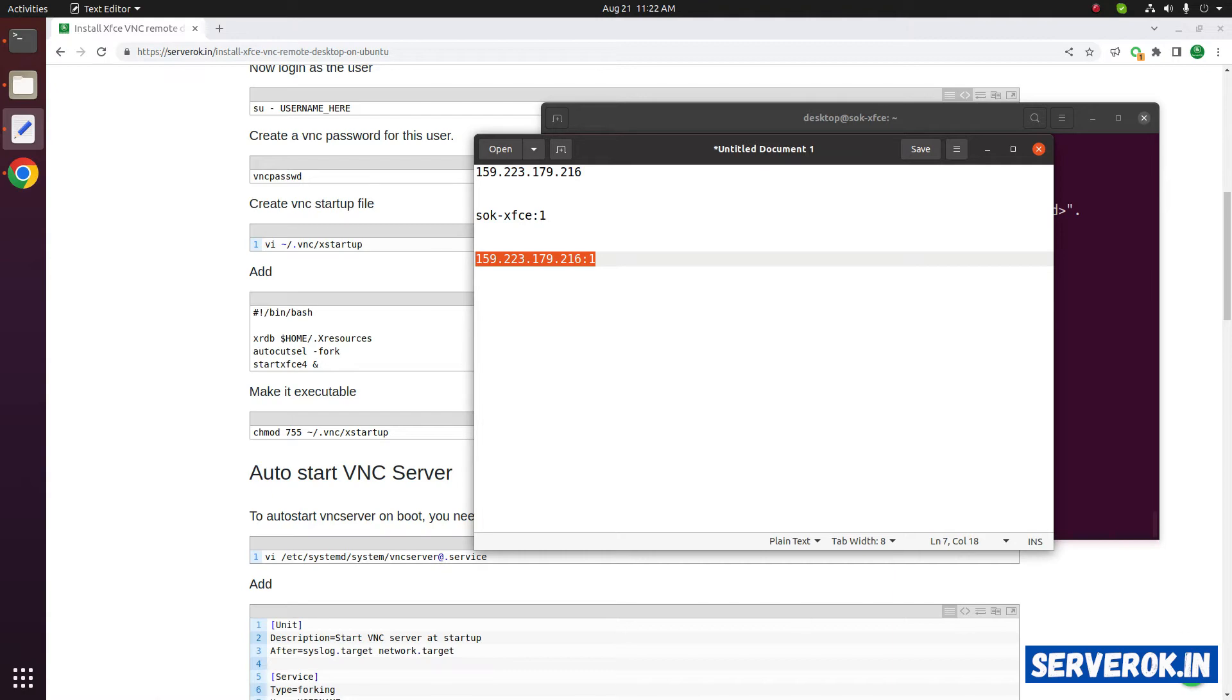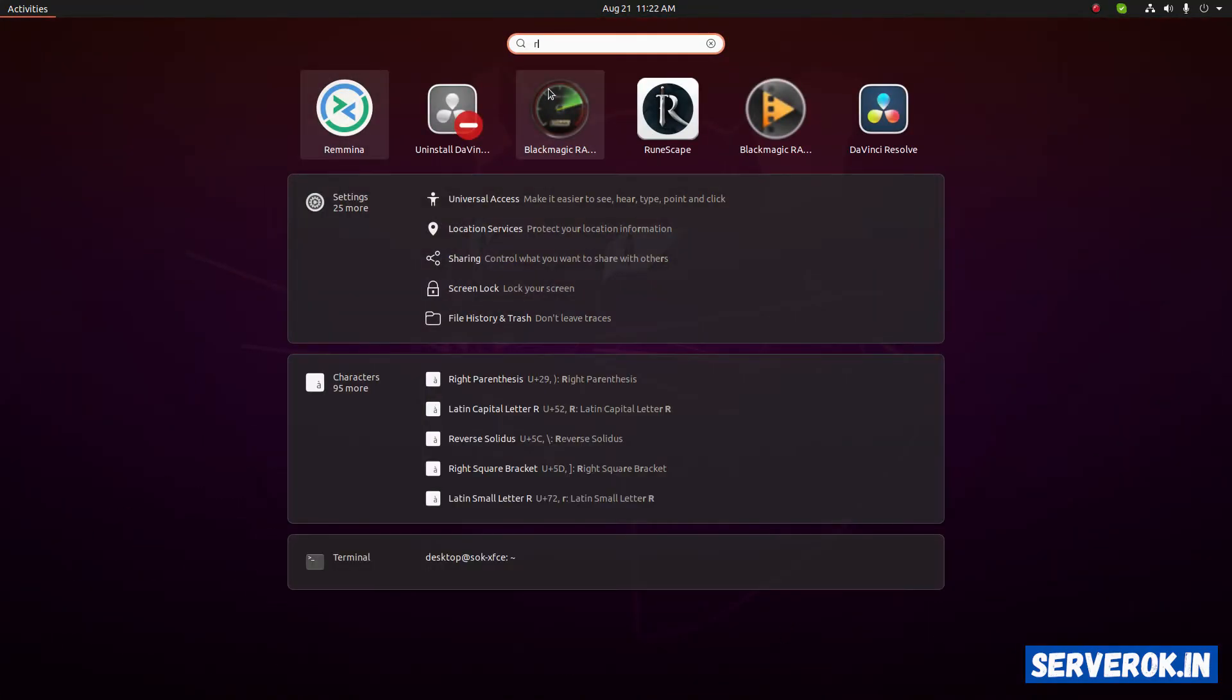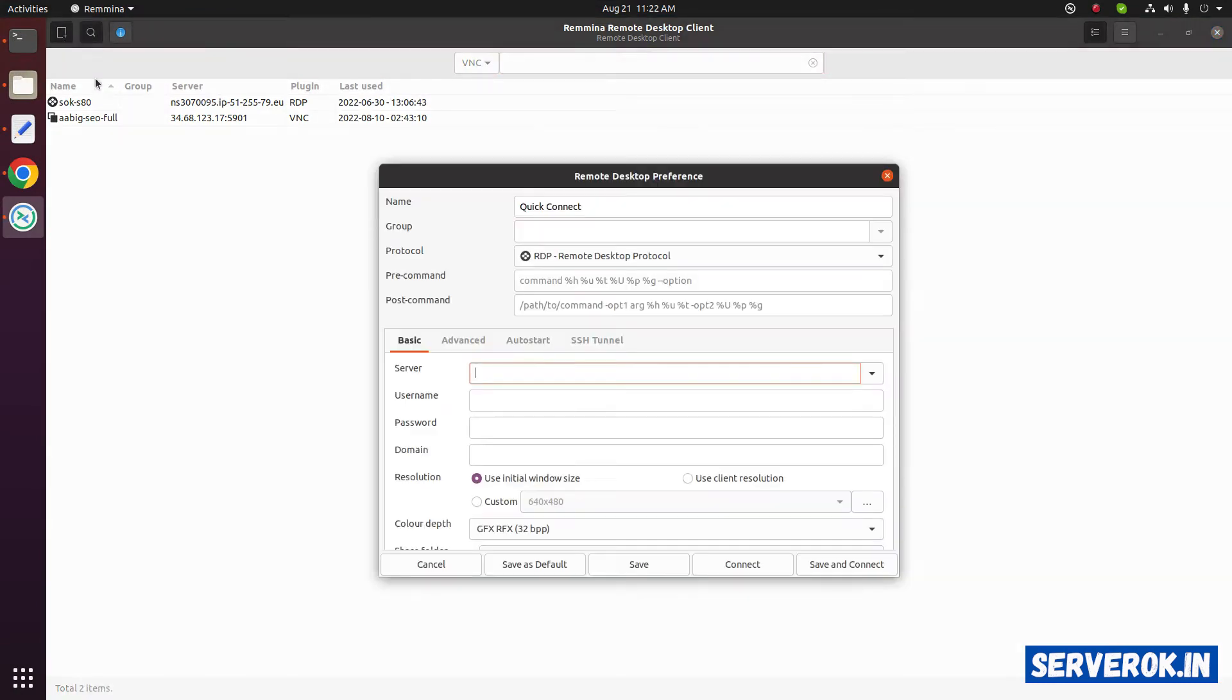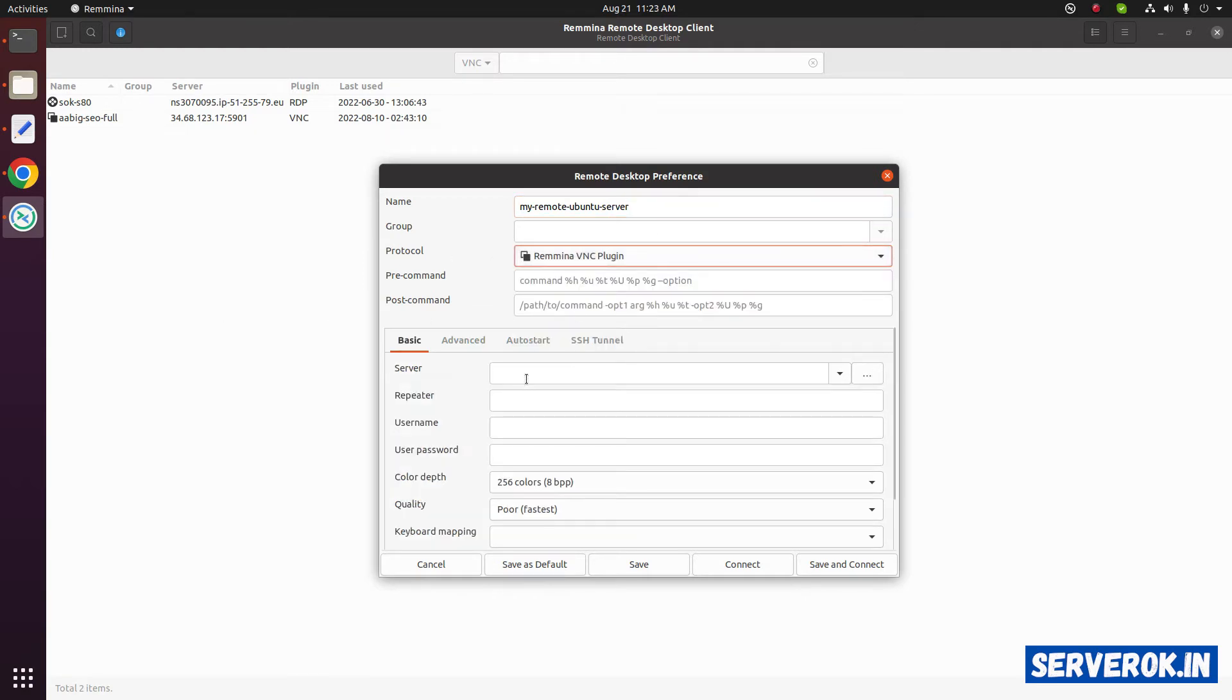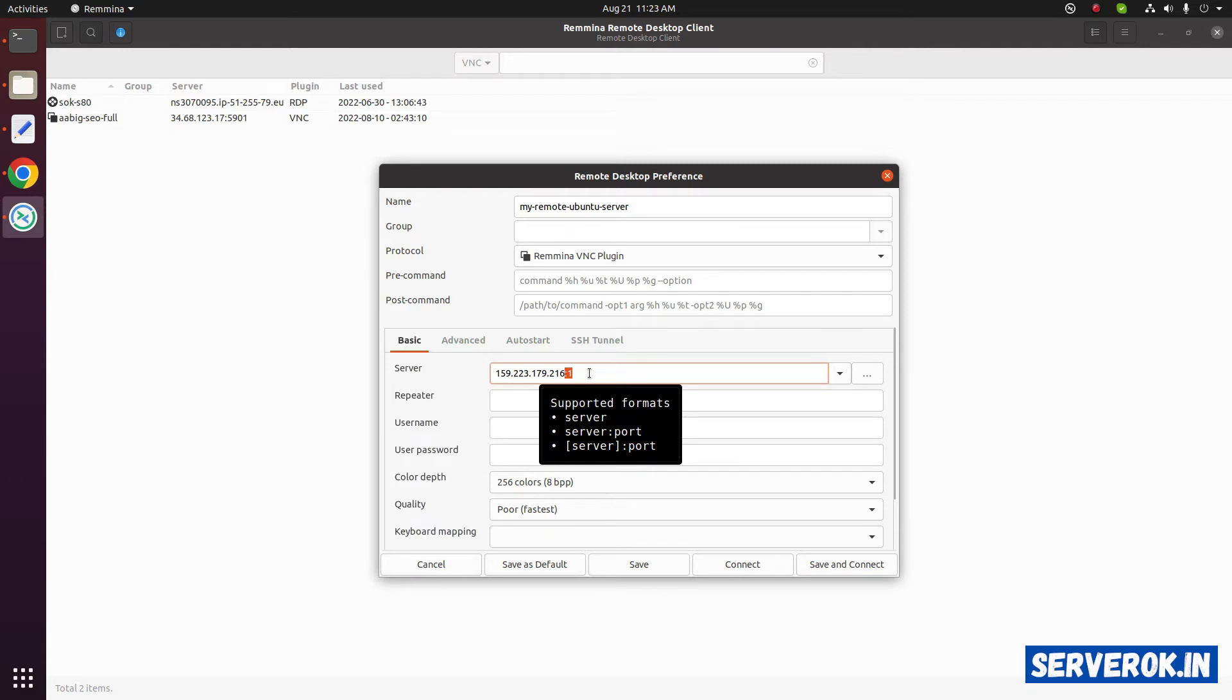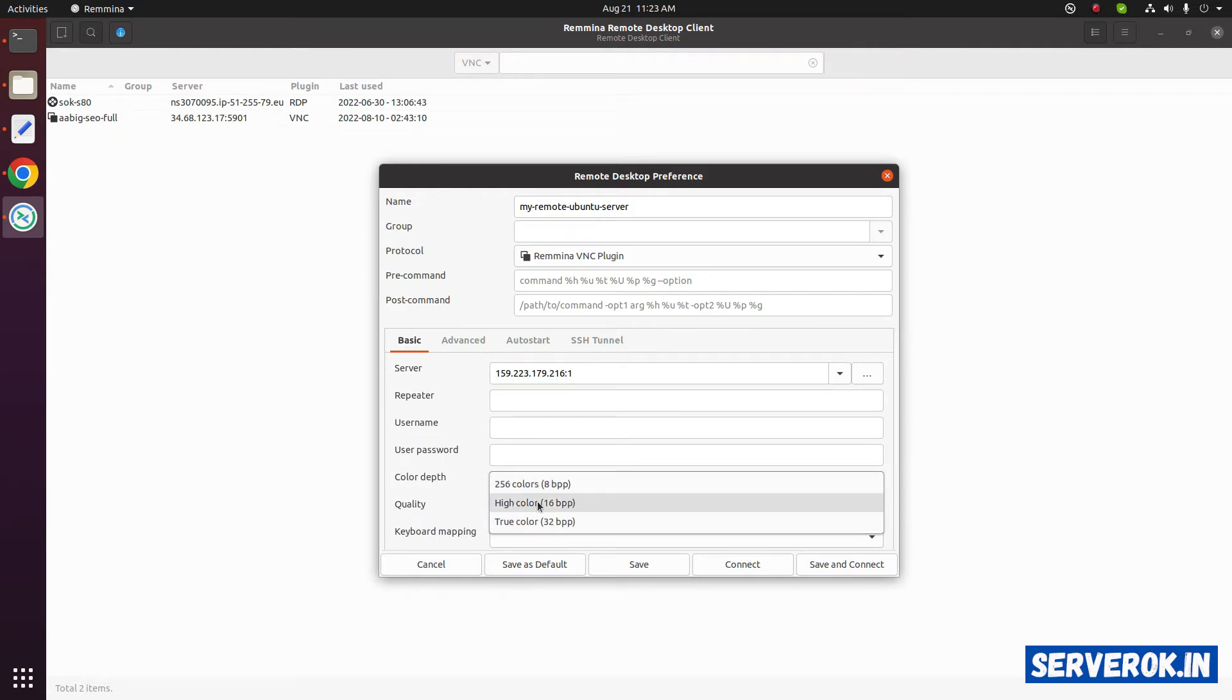To connect to the VNC server take VNC client. In Ubuntu it is Remmina. Add a new connection. My remote Ubuntu server. Under the protocol select VNC plugin. Here you have to enter the IP address server address. That is the IP address and the colon 1, the port.